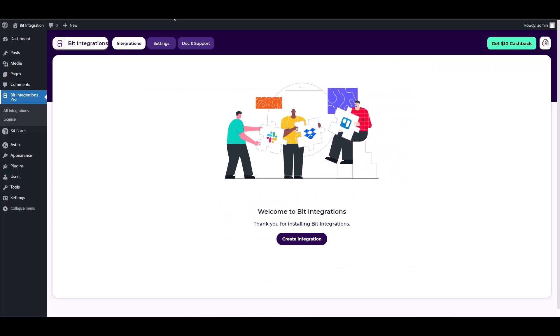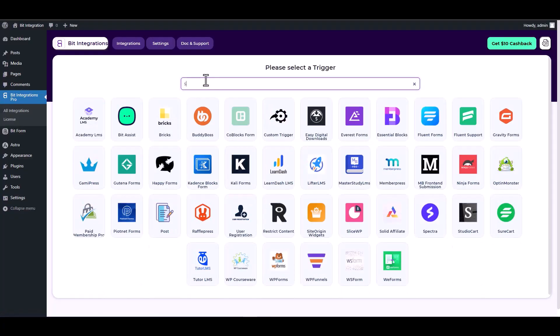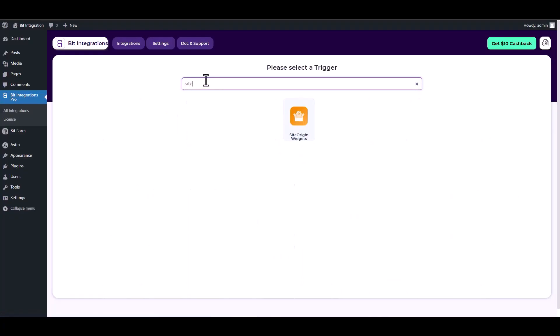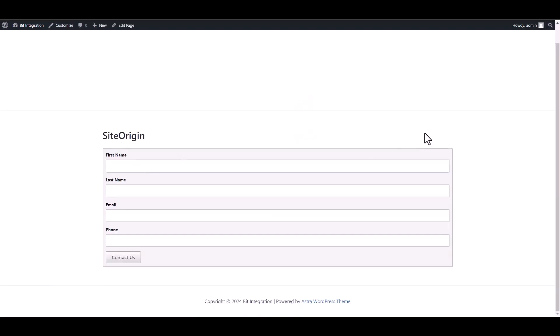Create integrations, search and select a trigger Site Origin. Now click on the fetch button, go to your contact form and fill it out to retrieve the data.